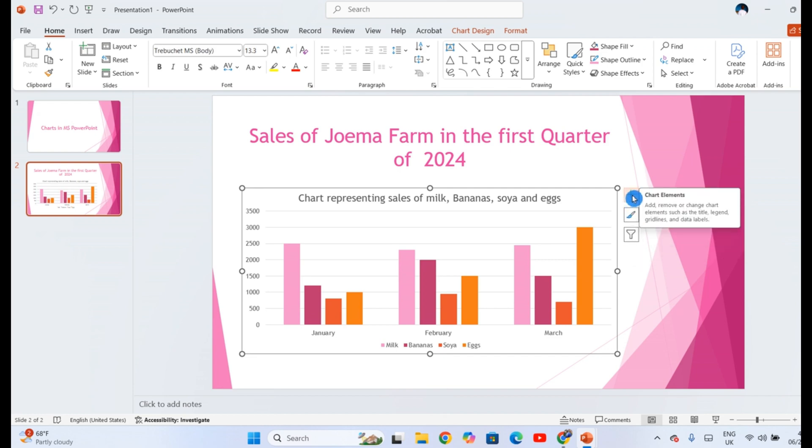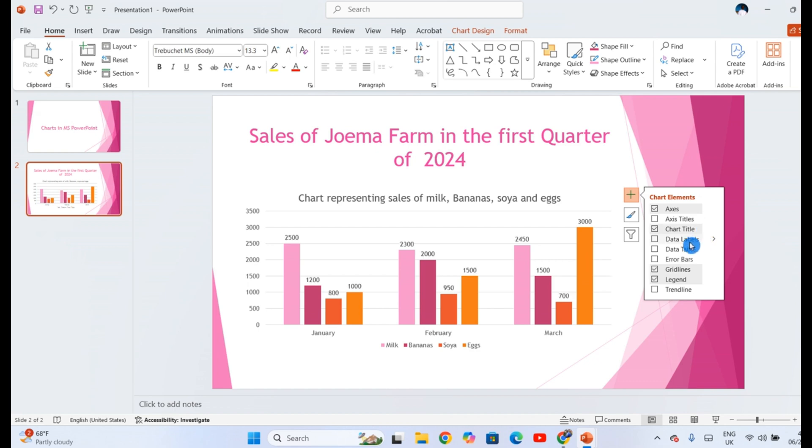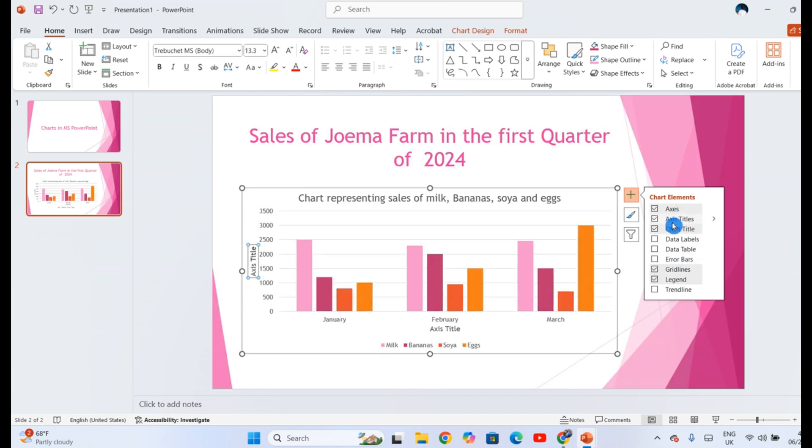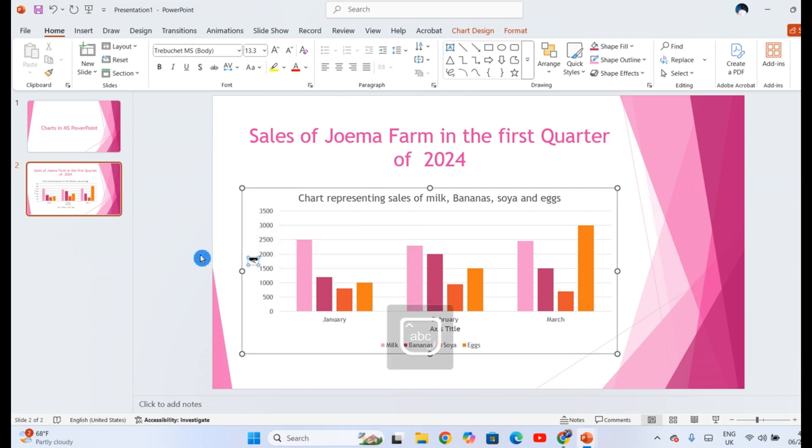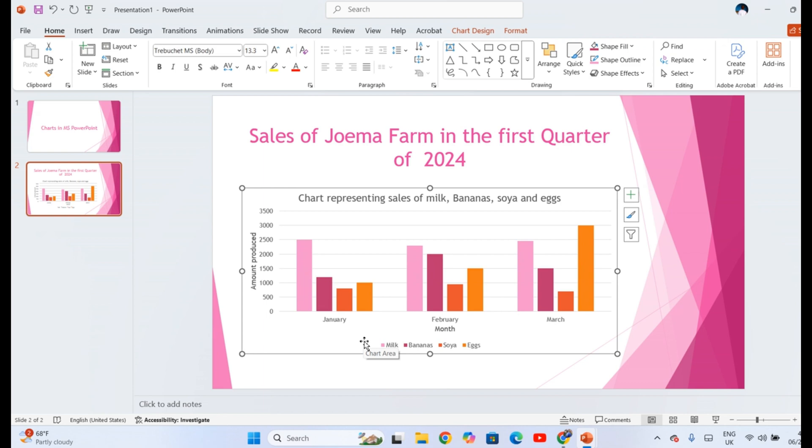When you want to change or to add chart elements, you just click the plus. You have the axis, you have the axis titles, you have data labels, and so on. So it's up to you to choose. Now I have clicked on axis titles, so I can label the vertical axis, maybe amount produced by the firm, and then on the horizontal axis, month.